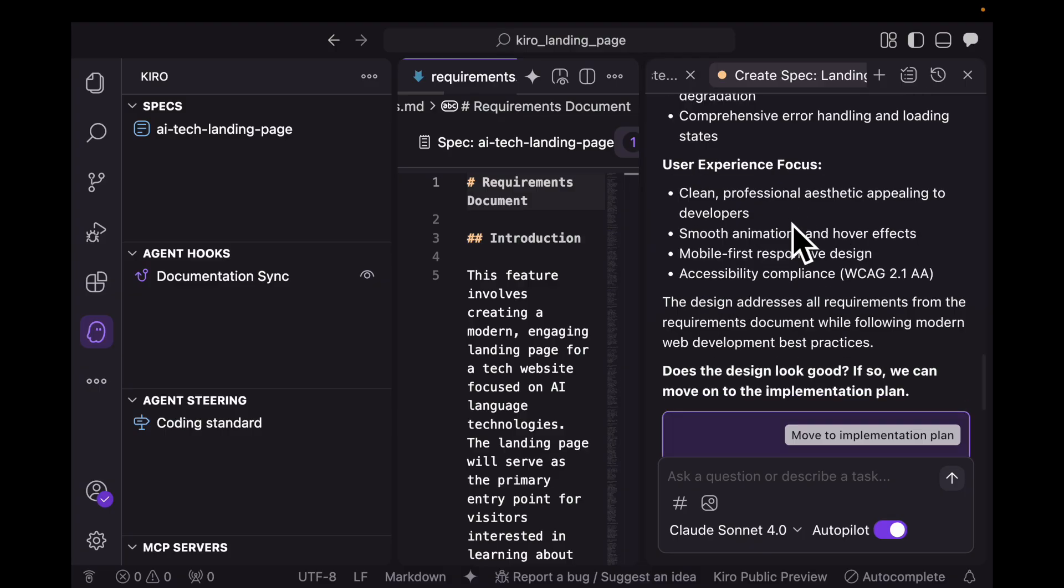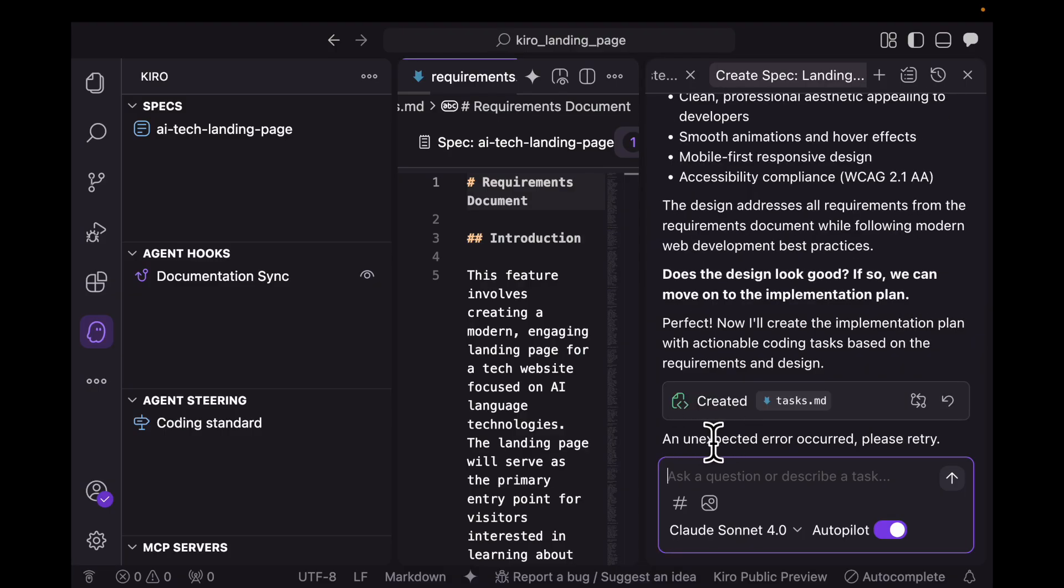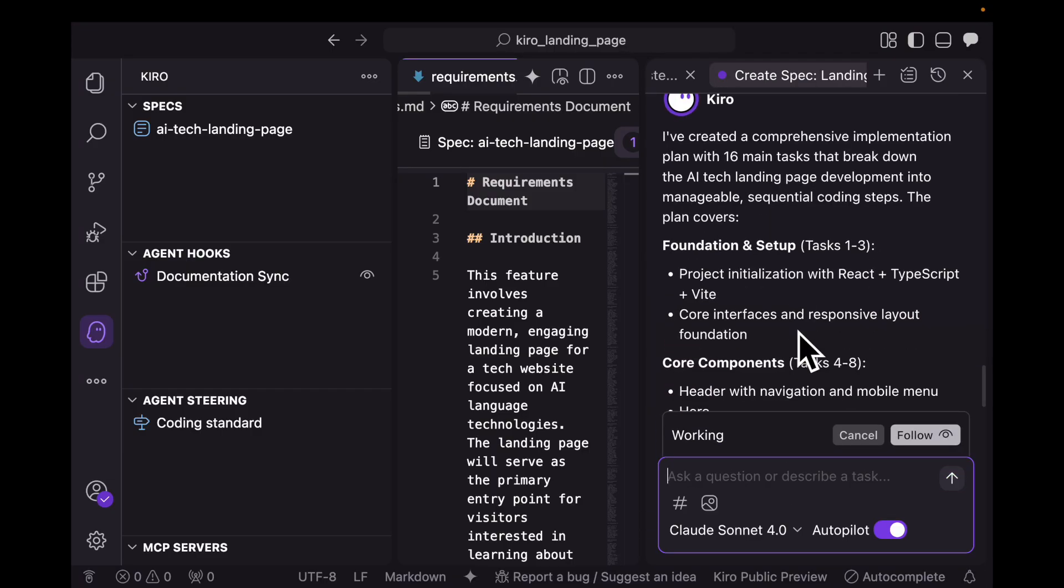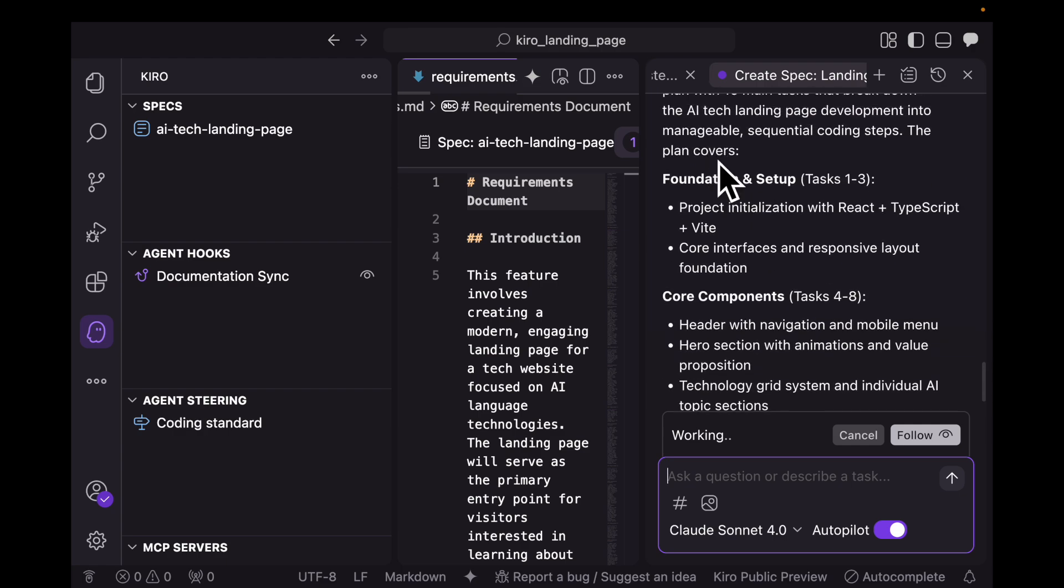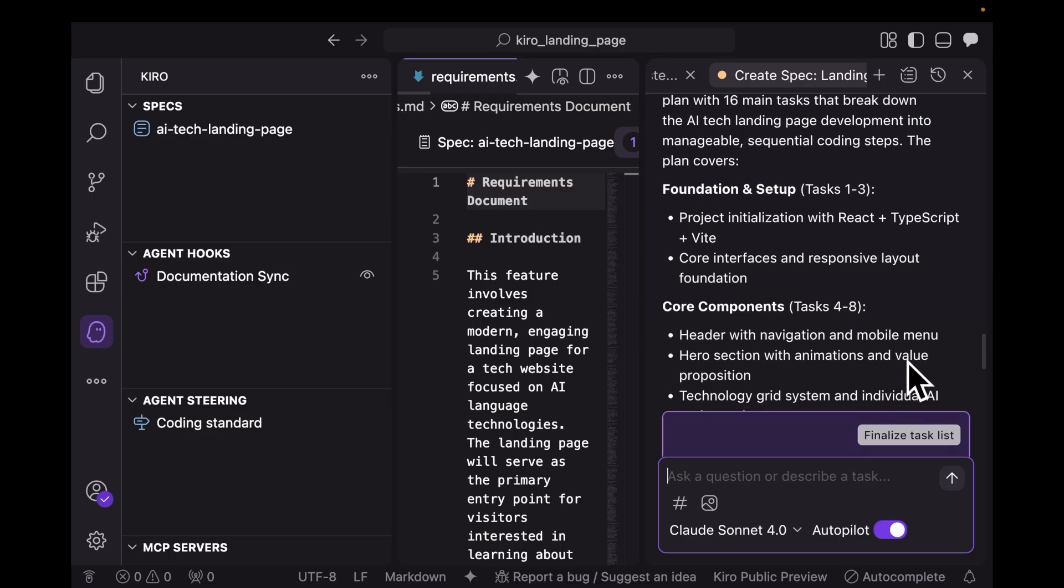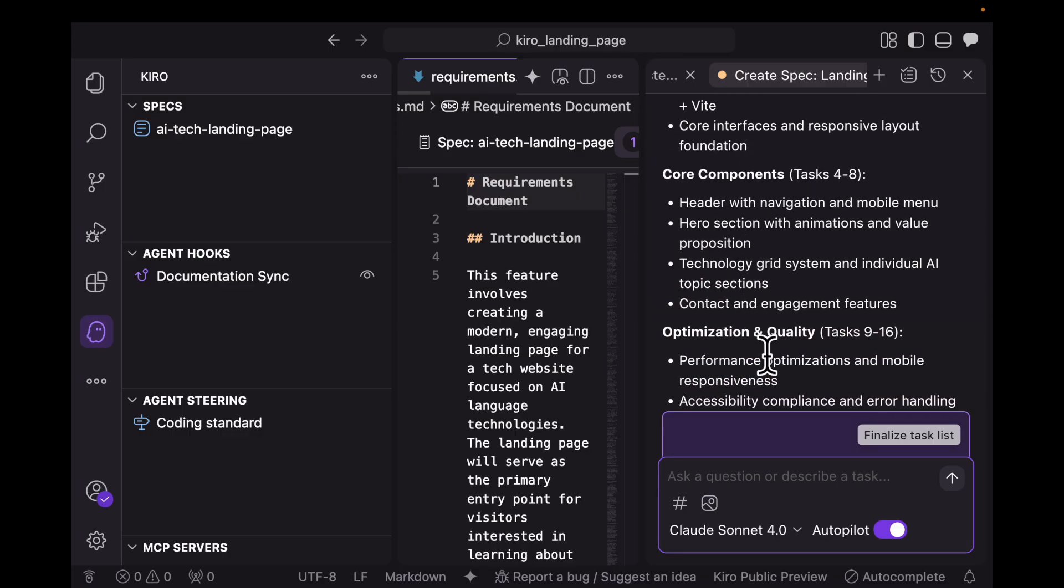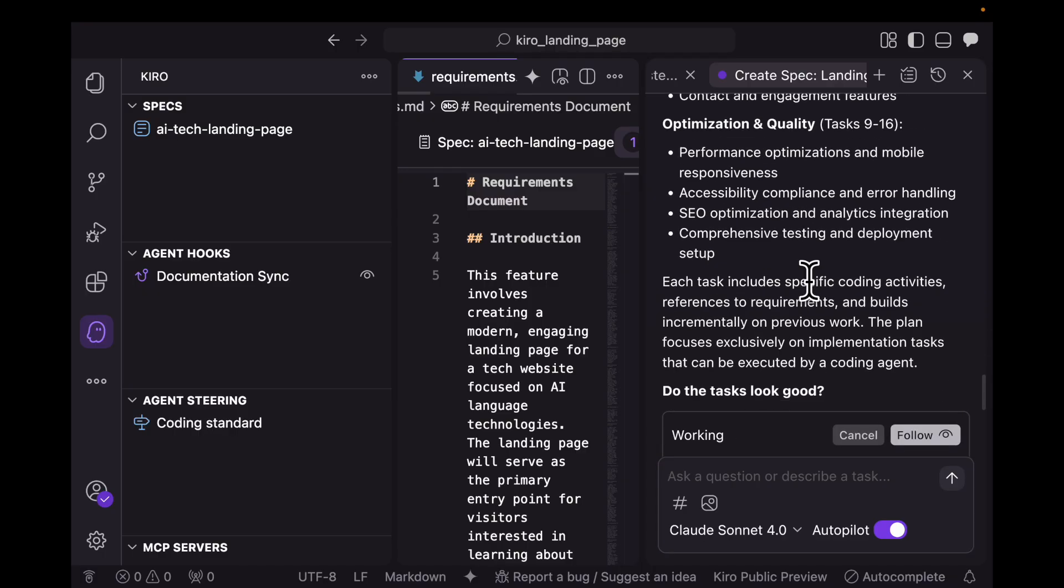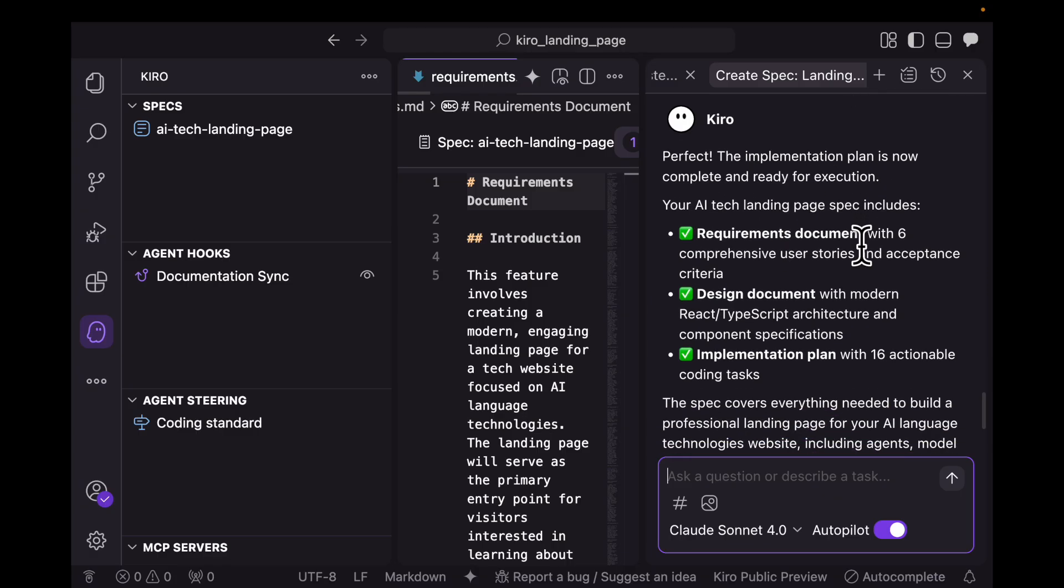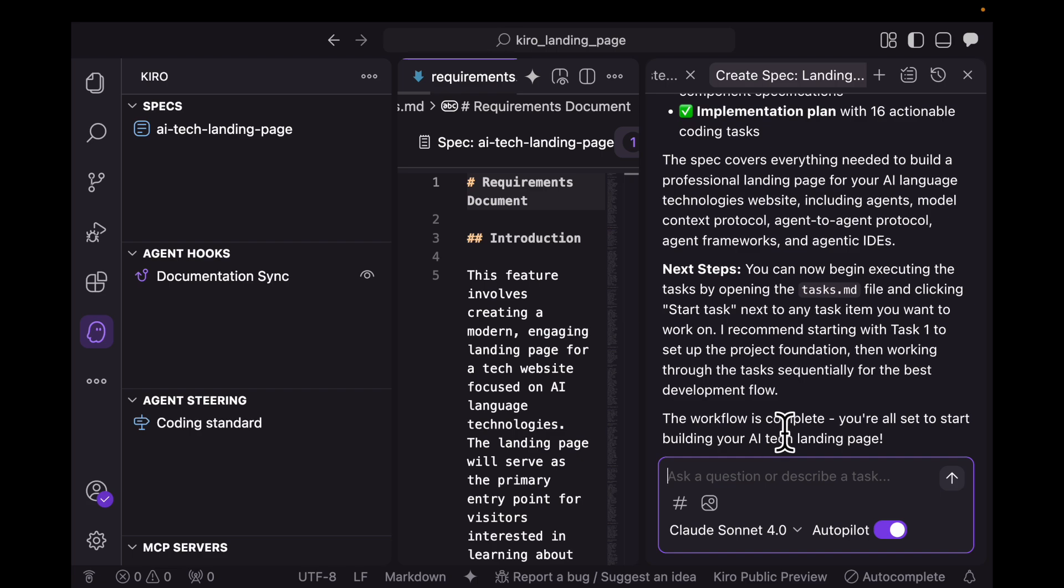Let's wait for the design phase to complete. It has created a design plan for me. I'm going to move to the implementation plan, but we run into our first error. It says an unexpected error occurred, please retry. Let me type retry this please and press enter. Now we have the comprehensive implementation plan with 16 main tasks that break down the AI tech landing page. It gives me the option to finalize the task list. I'm not going to go through all these aspects. Let's see what it does on autopilot and click finalize task list. The implementation plan is now complete and ready for execution. Your AI tech landing page specs include everything. The workflow is complete and you're all set to start building.